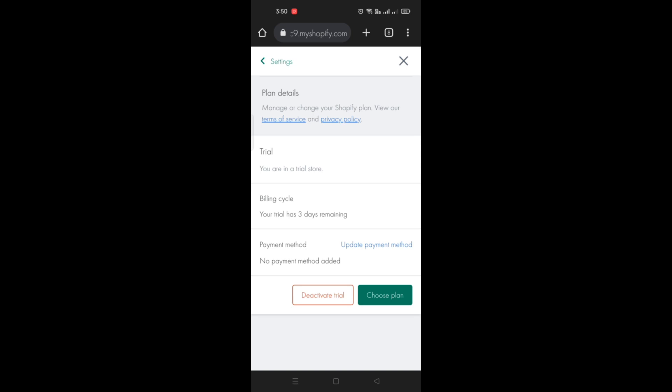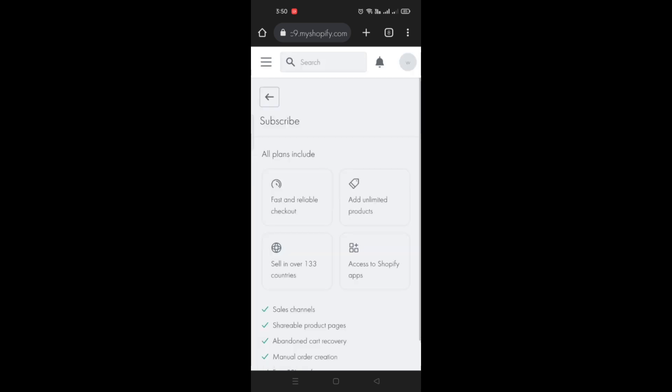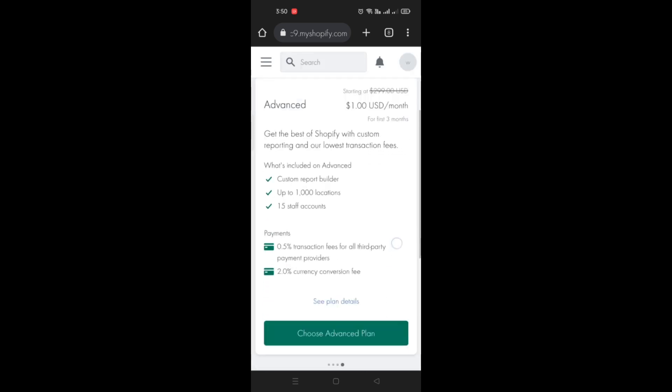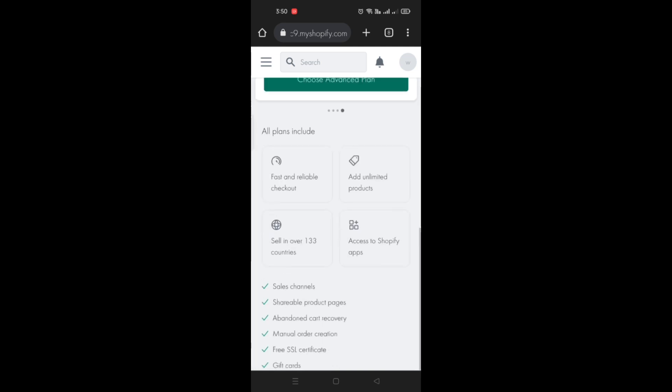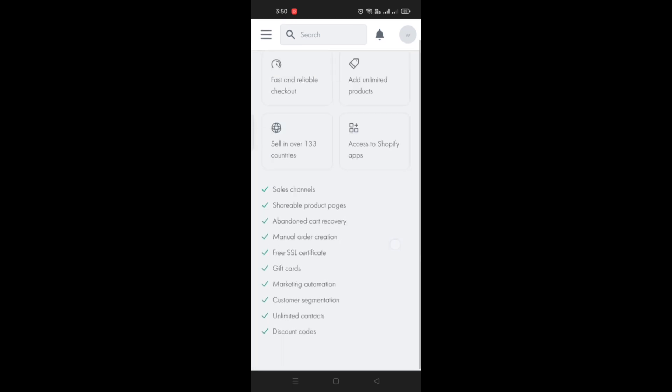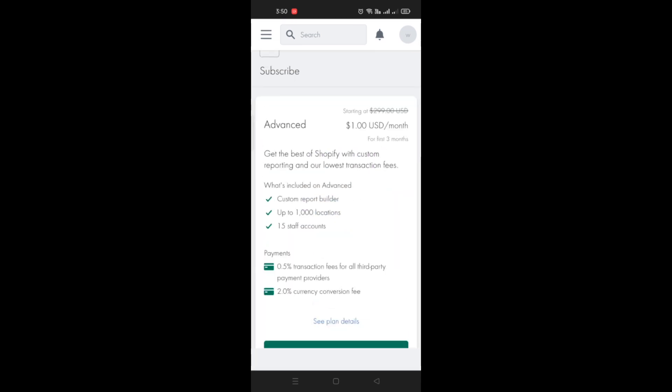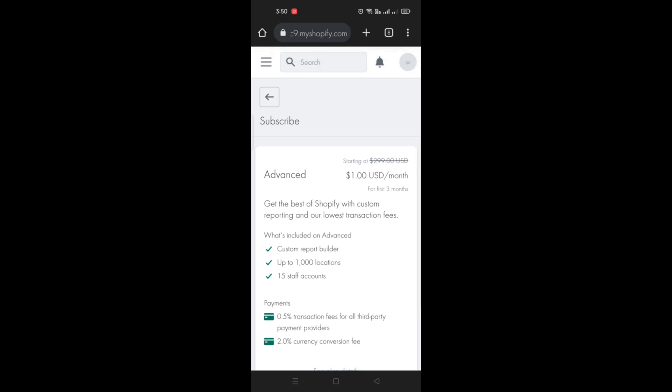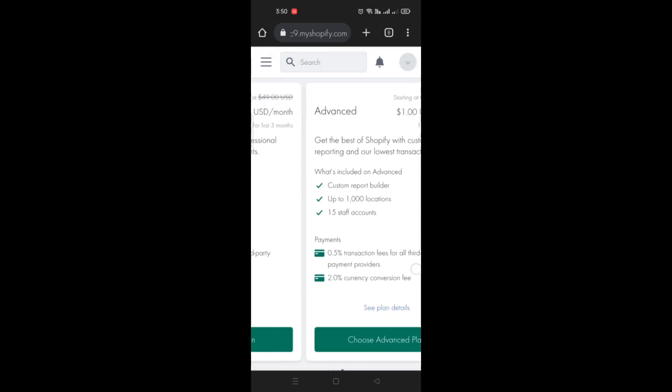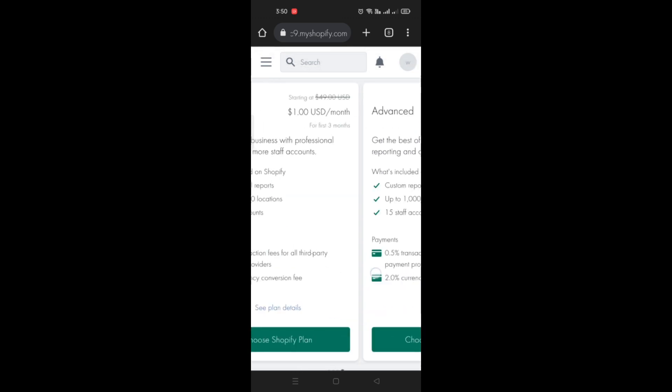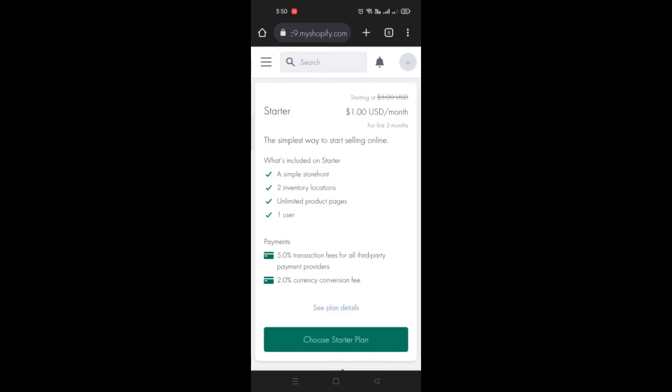And that's basically it. That's how you'll be able to cancel your subscription here on Shopify. And that's the end of the video. Thank you for watching, bye.